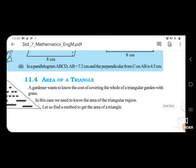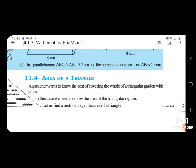Hello students, standard 7, subject maths, chapter 11, perimeter and area. Open your textbook, page number 212.